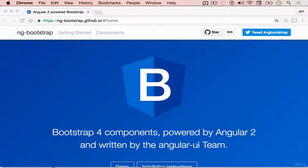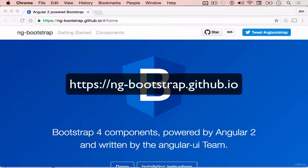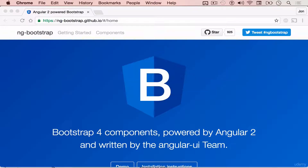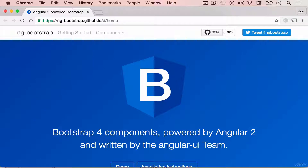Angular 2 is great, but it needs a UI framework for it to have a beautiful UI for users. And this is where Bootstrap comes into play. Bootstrap 4 is powered by Angular 2 and written by the Angular UI team. To check it out, simply go to ng-bootstrap.github.io. This is the preferred UI framework for Angular 2 because it is written and maintained by the same Angular 2 team.